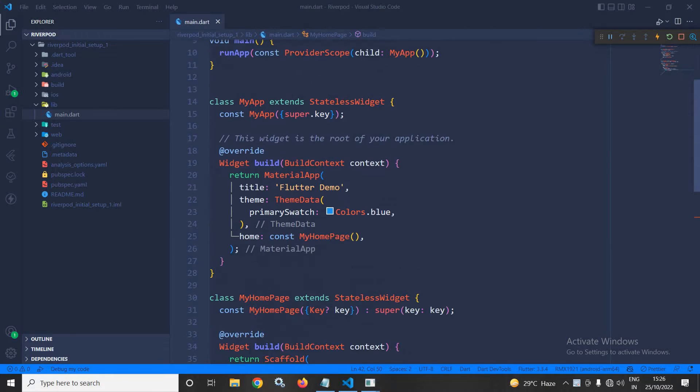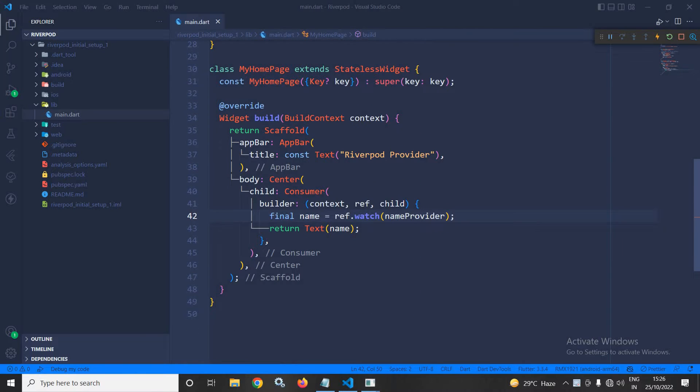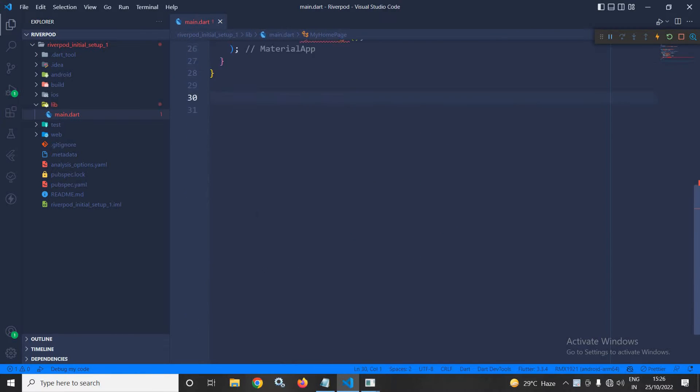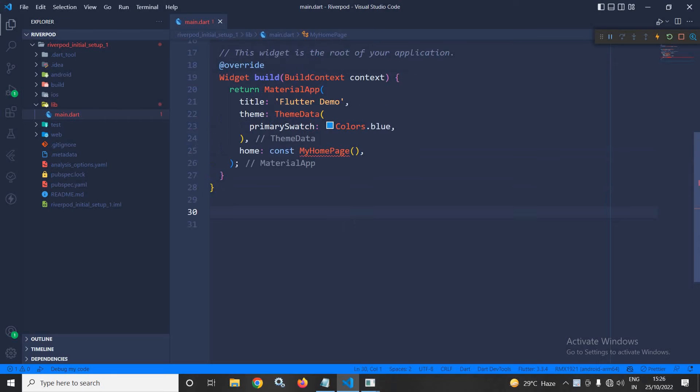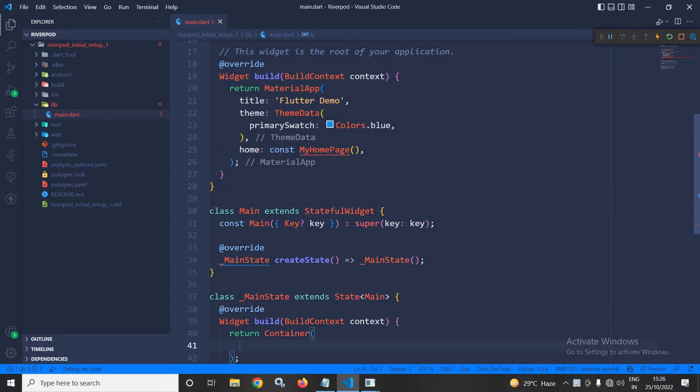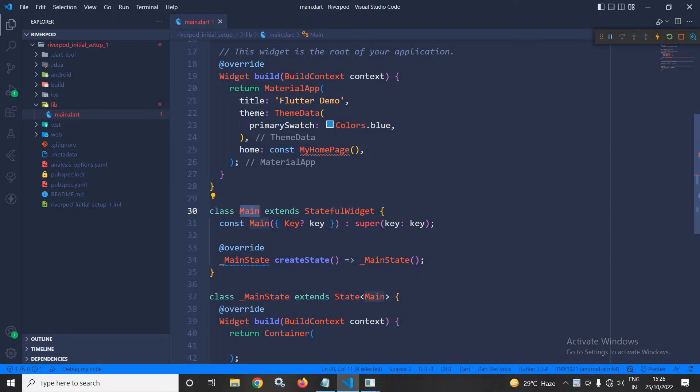Now, here what I will do, I will remove this and here I need to create a stateful widget. So, I am creating a stateful widget and let the name of the stateful widget be main and I will simply paste it here.